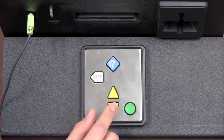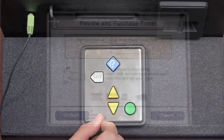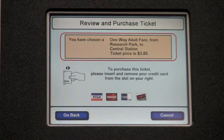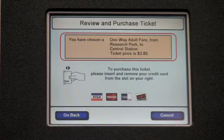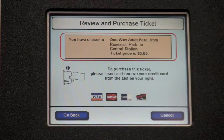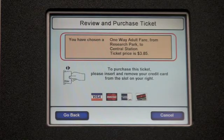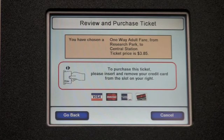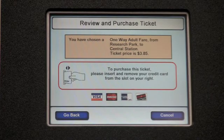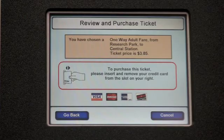Now choose fare class. Adult Fare. Review and purchase. You have chosen a one-way adult fare from Research Park to Central Station. Ticket price is $3.85. To purchase this ticket, please insert and remove your credit card from the slot on your right. The raised numbers on the card must be below center and facing to the left.